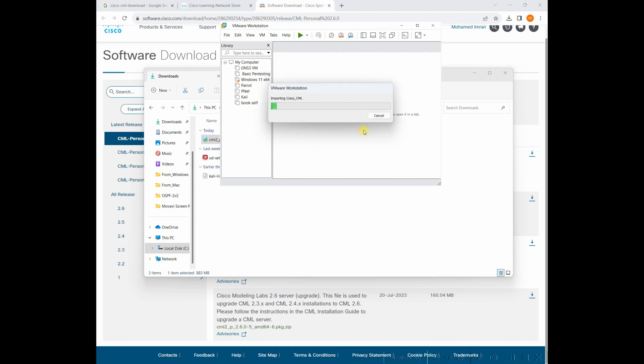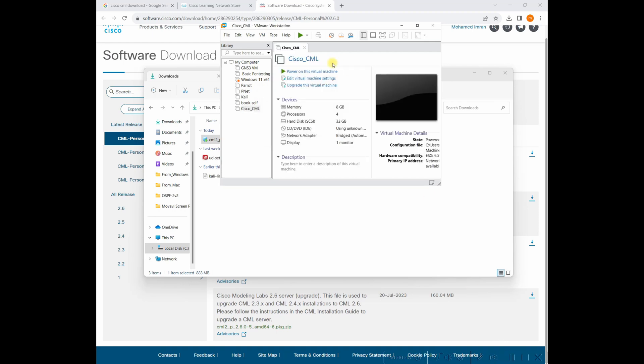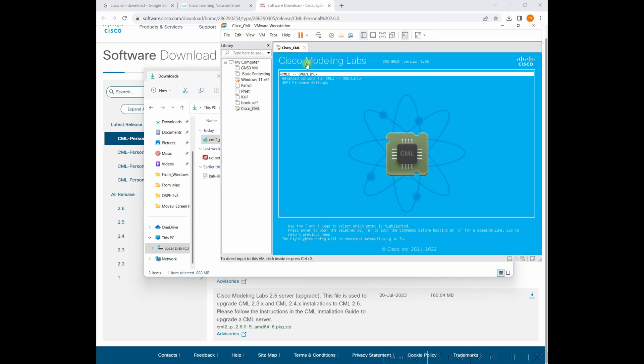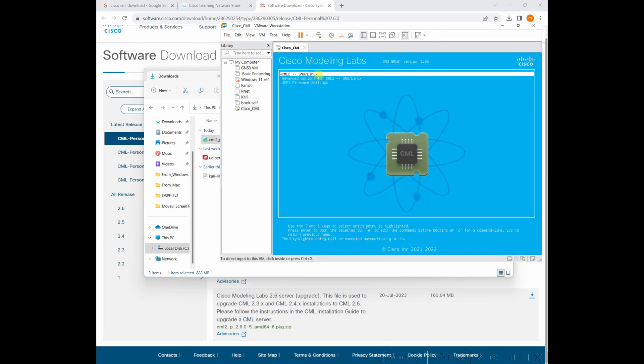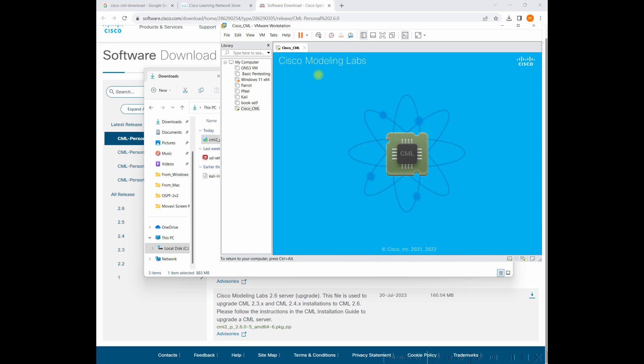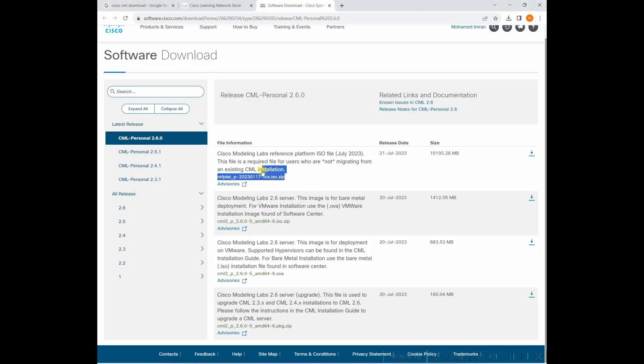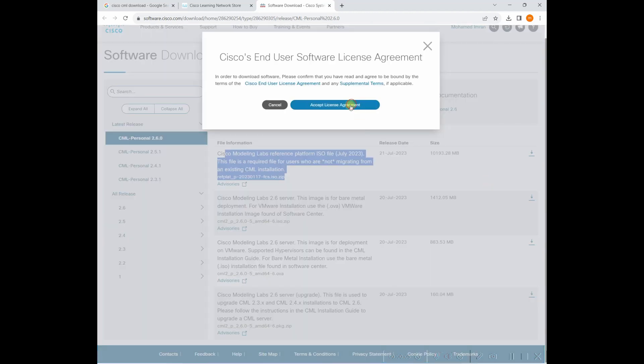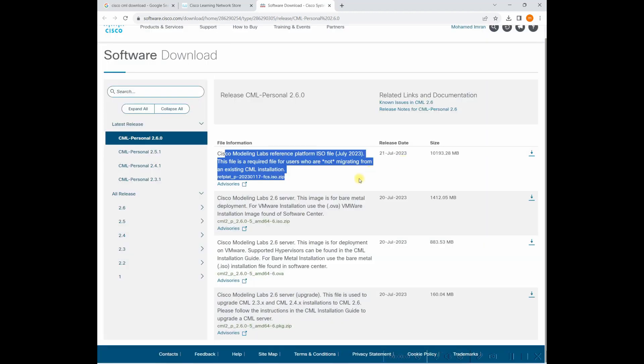So it will take some time. So it's downloaded already. Let me start. And we need to download this file as well. So that's what I was missing earlier. So I download that. So it will take some time.